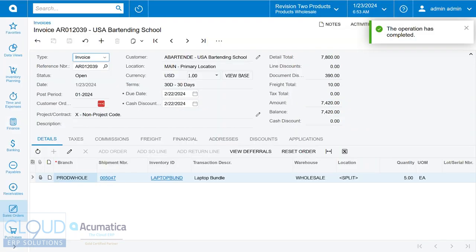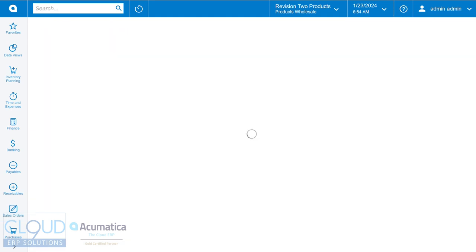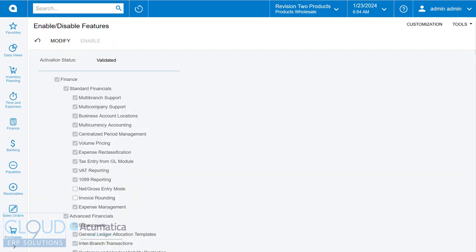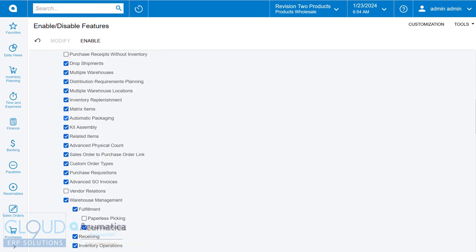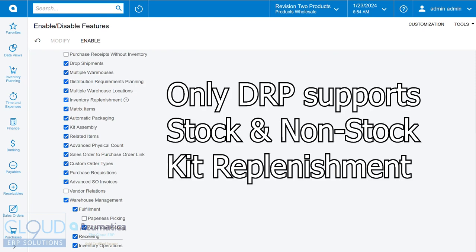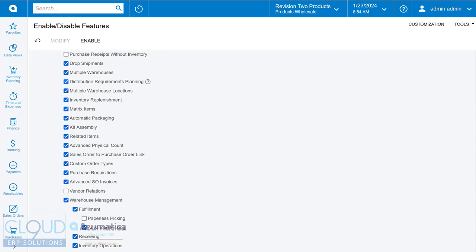So that's non-stock kit replenishment using distribution requirements planning. In order to turn this on, you go into enable features. If you don't have it on already, you click modify and you'll scroll down to our distribution requirements planning. So again, these are two separate methods of replenishing your inventory. Distribution requirements planning is borrowed from the manufacturer's requirement planning. So it has a lot more functionality than the older inventory replenishment. So it's a good idea to check it out.